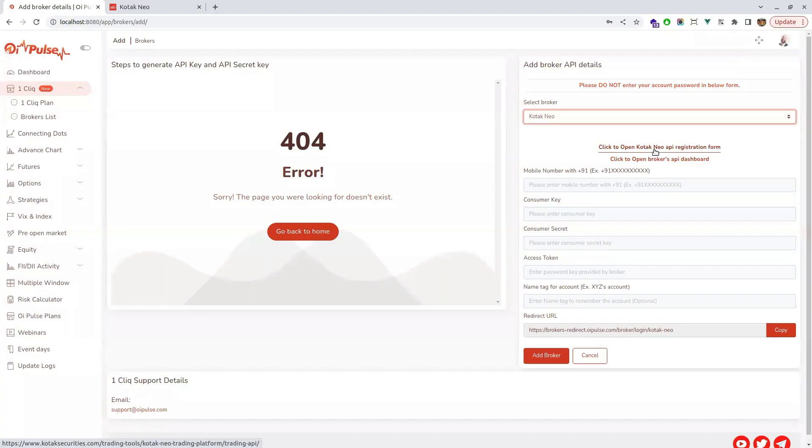Hello team. Today we are going to see how to add Kotak Neo. For that, you have to go to add broker and click Kotak Neo.